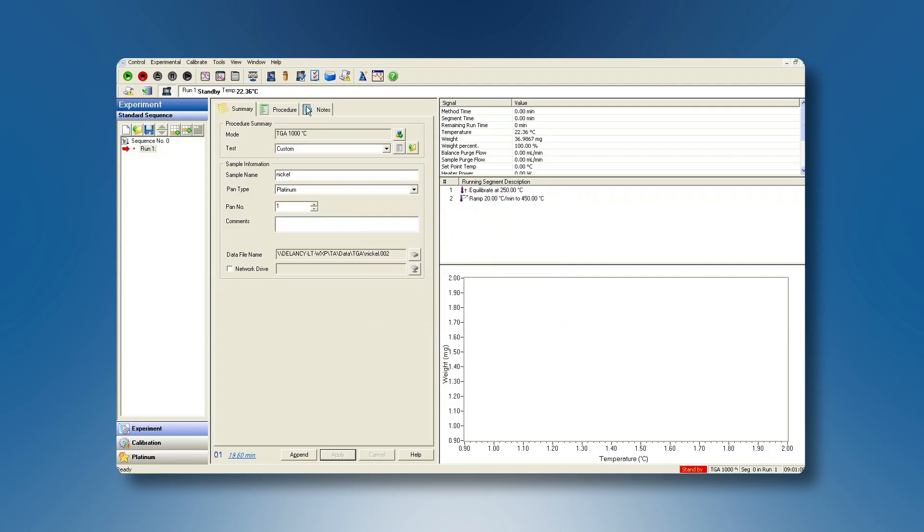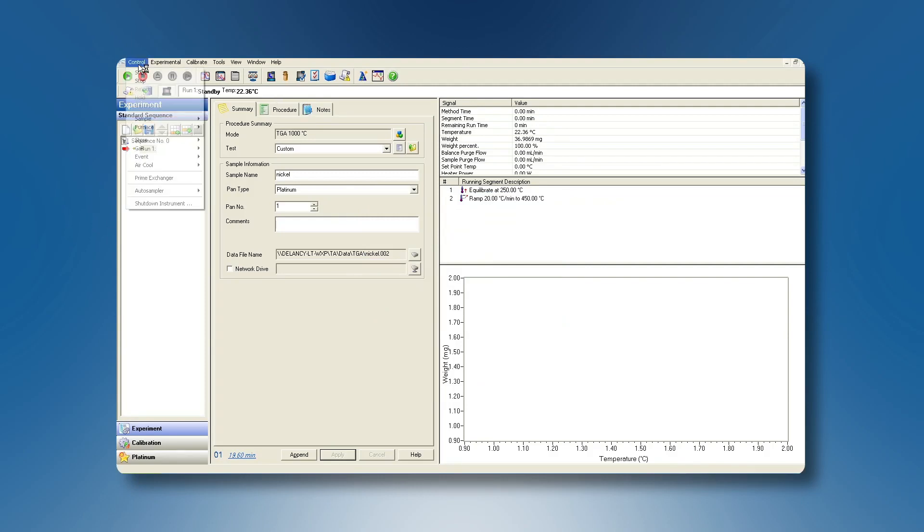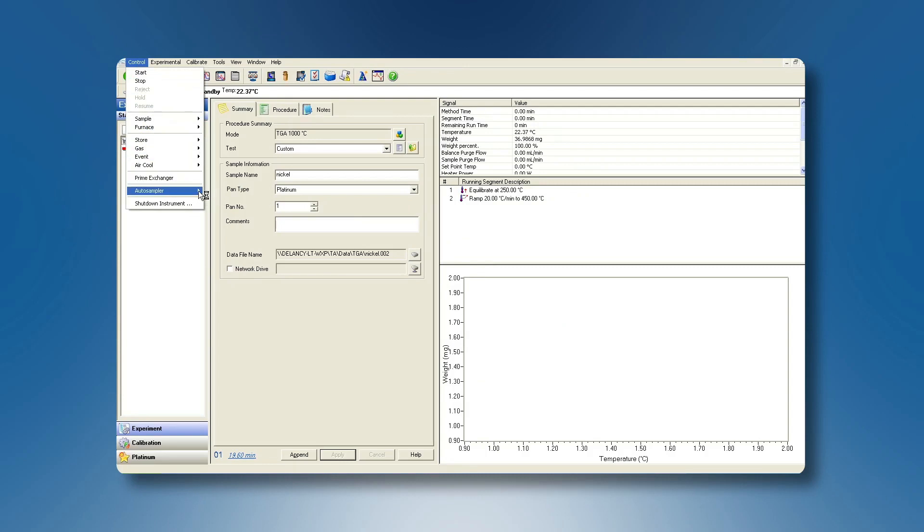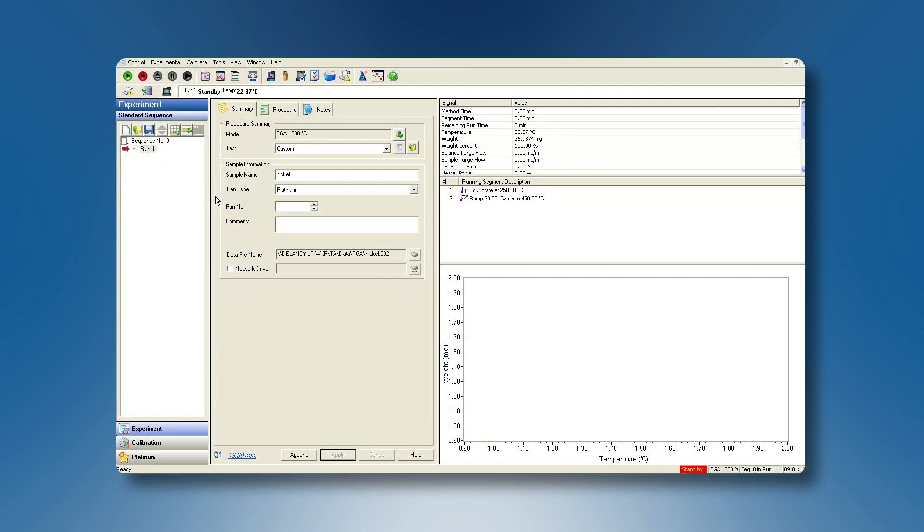Make sure that the TGA autosampler has been disabled. In Control, Autosampler, click on Enable Autosampler in order to disable it.